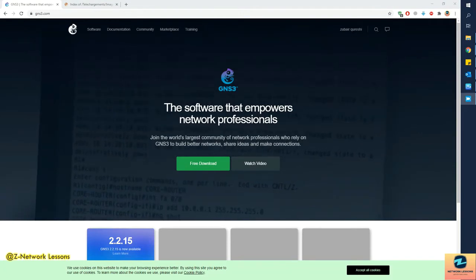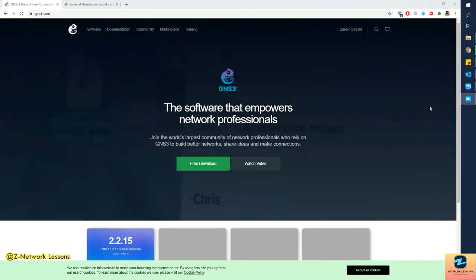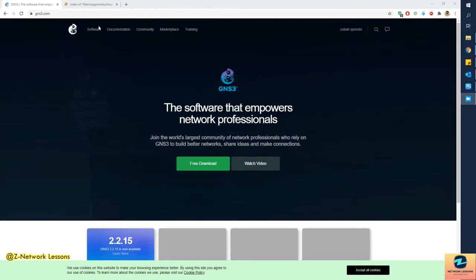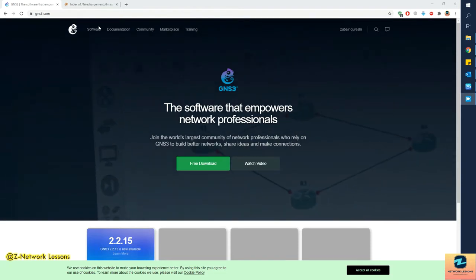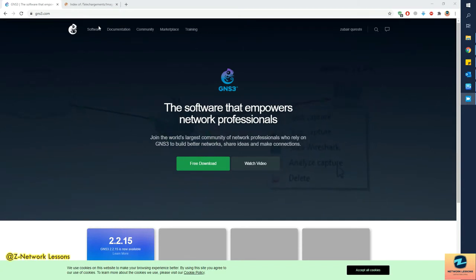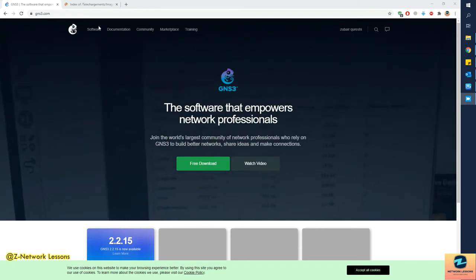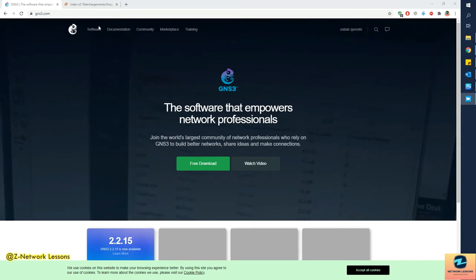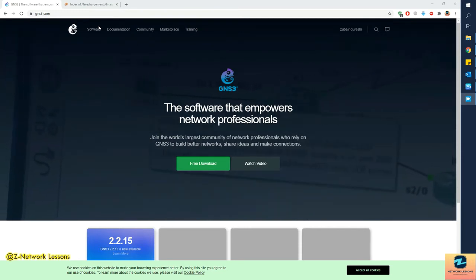Hello friends, welcome to my channel C Network Lessons. I'm Baratav Qureshi and I'm back with a new video. As you can see, I'm on the webpage of gns3.com. In my previous video I showed you how to install the GNS3 client on your Windows PC, and in this video I'll be showing you how to download and install GNS3 VM.